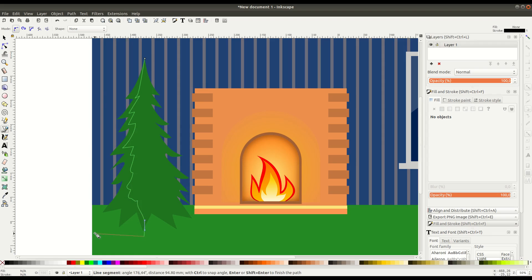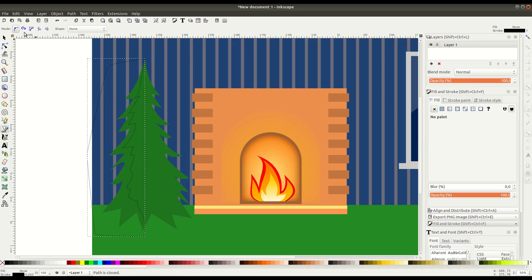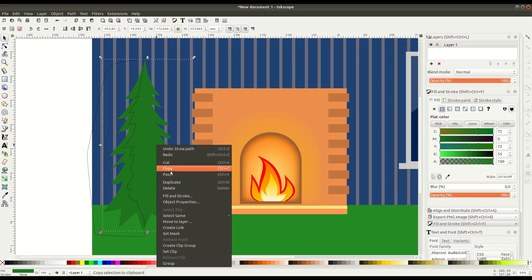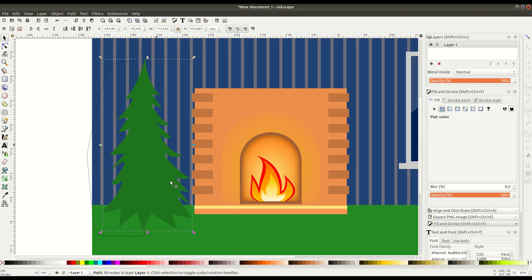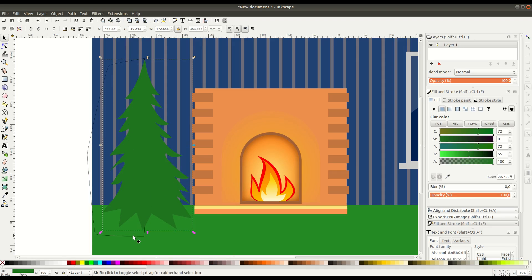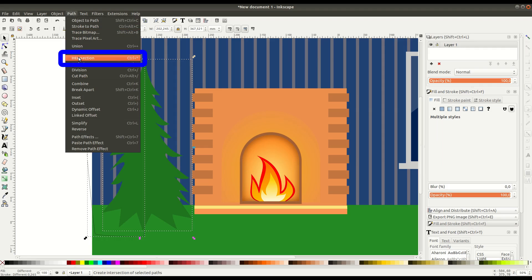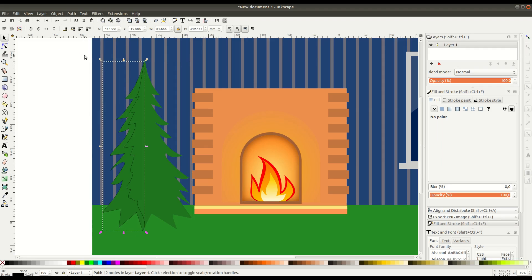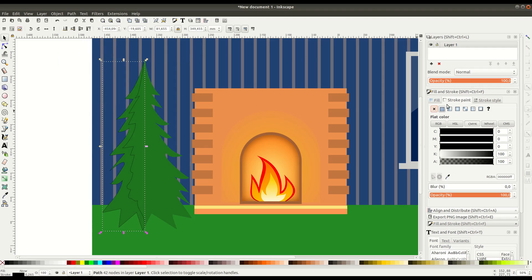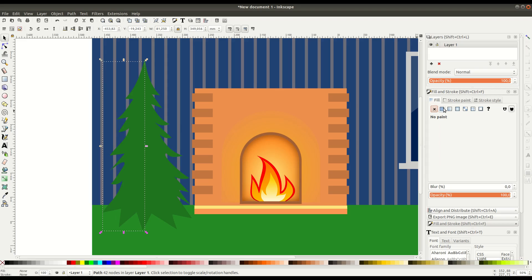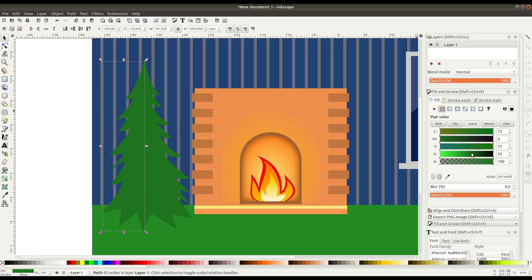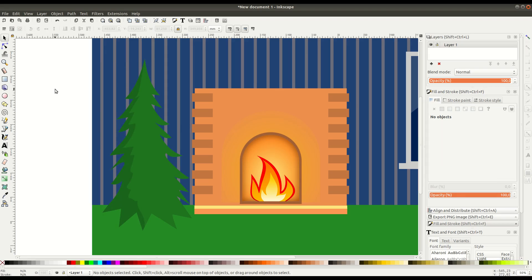But in this case we're going to duplicate the main part of the tree and then selecting both the tree and the new path we go to path intersection and that creates just an intersection between the two so that we can highlight or we can change the color and have this be more of a shadow part on the left side of the tree.